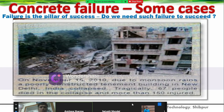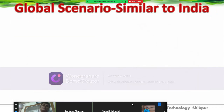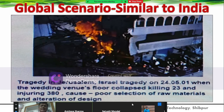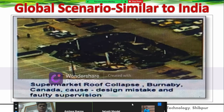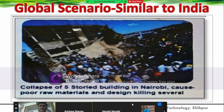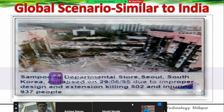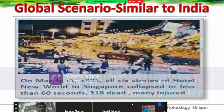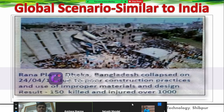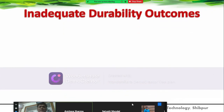In 2010, due to monsoon rains, an apartment collapsed in New Delhi and several people died—all durability problems. The global scenario also shows many durability problems: Jerusalem, Israel, 2001; a supermarket collapsed in Canada; a collapse in Nairobi of a 5-storied building; a South Korean departmental store collapsed in March 1996; a hotel collapse in Singapore; and in Dhaka in 2013, Rana Plaza collapsed due to poor construction practices, killing 150 people. These are all durability problems.